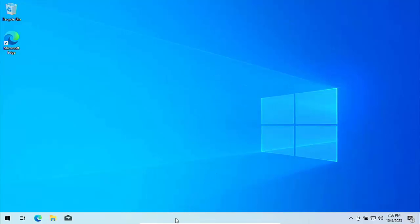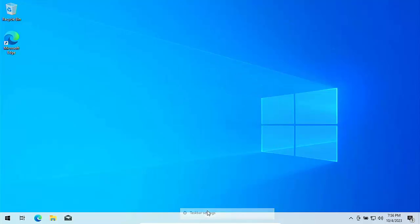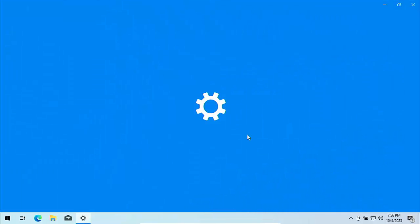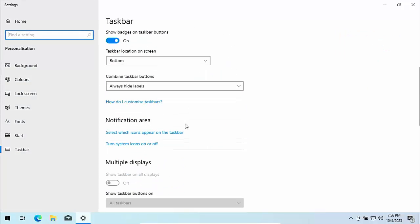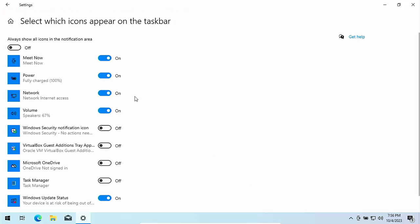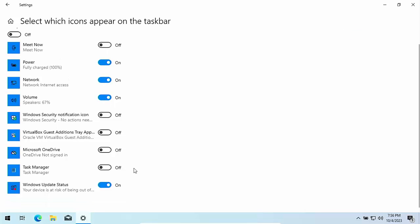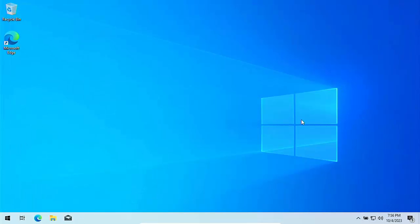While we're down in the taskbar, let's just right click on it again and go into taskbar settings. What we want to do here is we just want to turn off a couple of the icons that appear on the taskbar. Scroll down, go to select which icons appear on the taskbar. I don't need meet now because I never use it. Turn that off. The power is a good thing to have on there. Network's a good thing to have. Volume is as well. Windows update status, good to have that on there too.